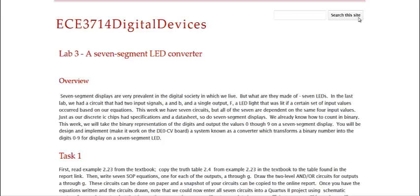Hi, and welcome to Lab 3. This week we want to design a converter that will take four switch inputs and convert them to an output that displays on one of our seven-segment LEDs on our DE0 board. We are very familiar with seven-segment displays. We see them every day. But how do we get inputs to work to them? And how do we display the values 0 through 9 on our seven-segment displays?